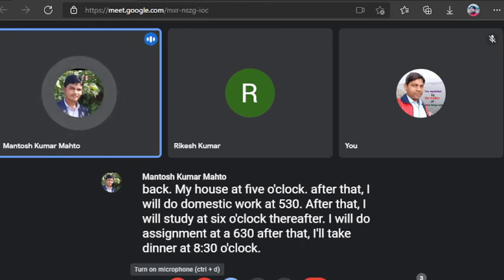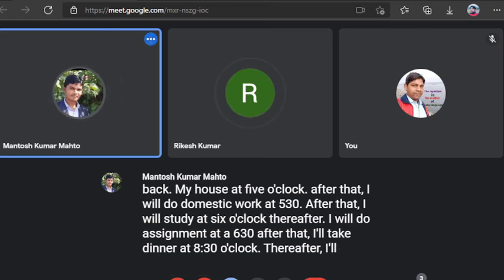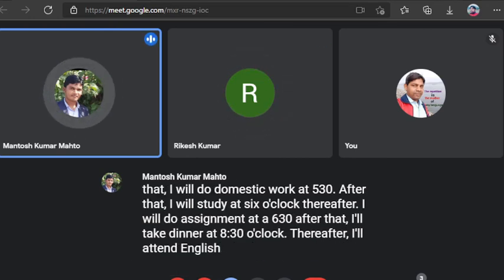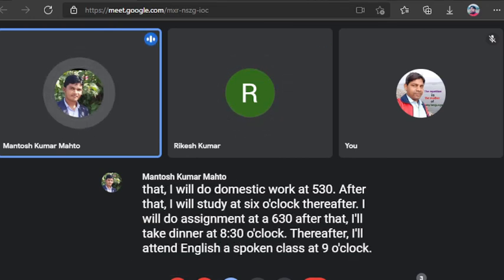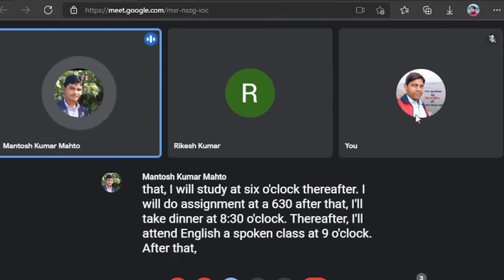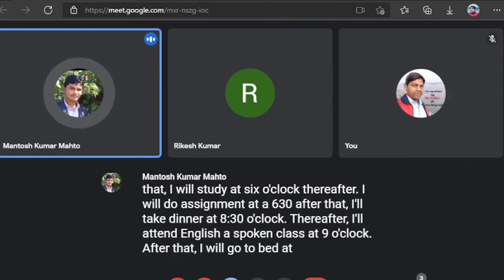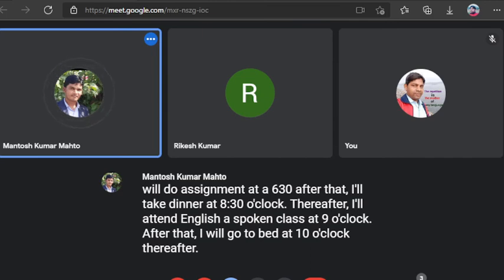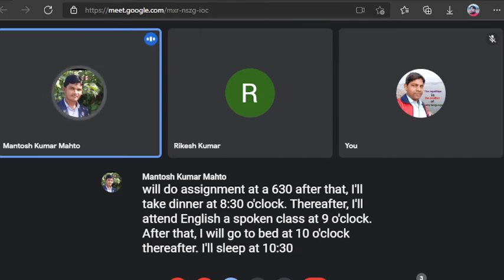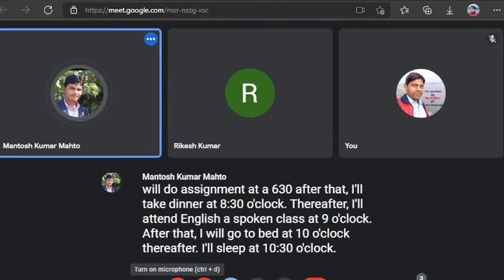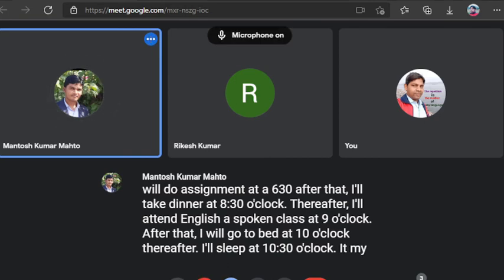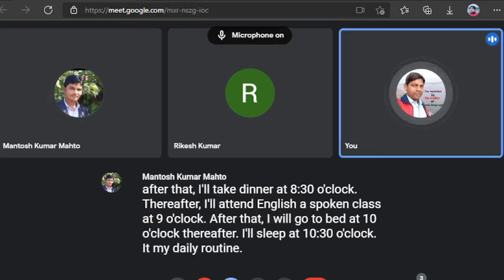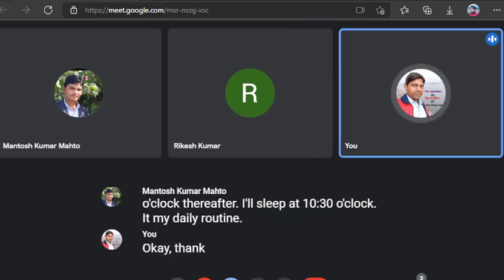Thereafter, I'll do assignment at 6:30 minutes. After that, I'll take dinner at 8:30 o'clock. Thereafter, I'll attend English spoken class at 9 o'clock. After that, I'll go to bed at 10 o'clock. Thereafter, I'll sleep at 10:30 o'clock. It my daily routine.